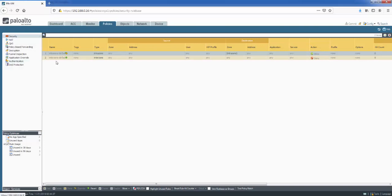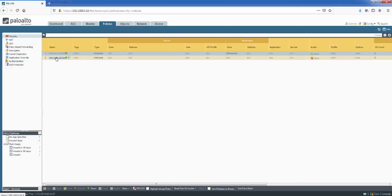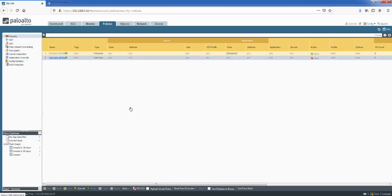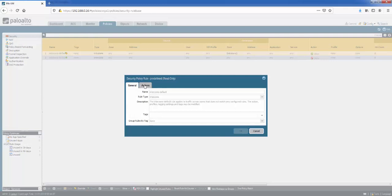And then we've got the interzone, so that means all traffic between zones, from one zone to another zone. And again, if we go to action, we can see it's denied here.